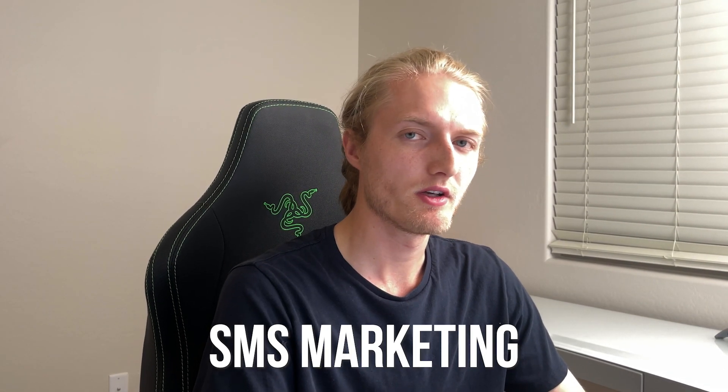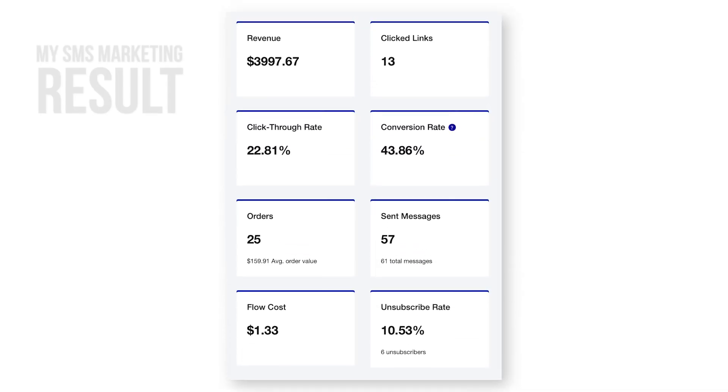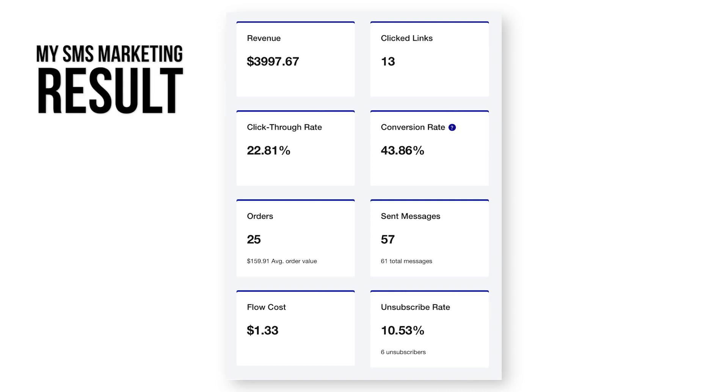I didn't talk a whole lot about SMS in this video — SMS is very similar to email marketing in Klaviyo. You have flows, you have campaigns, and a ton of templates. I use SMS Bump. This is a screenshot of my total revenue and flow costs: I paid $1.33 for this flow to send out and it made me $4,000 in revenue at a 43% conversion rate — this was my abandoned cart SMS. I'll show you the exact layout of the flow I'm using so you can copy it. These are some of the lowest hanging fruit you can add to your business, and I 100% recommend you add these as soon as possible.